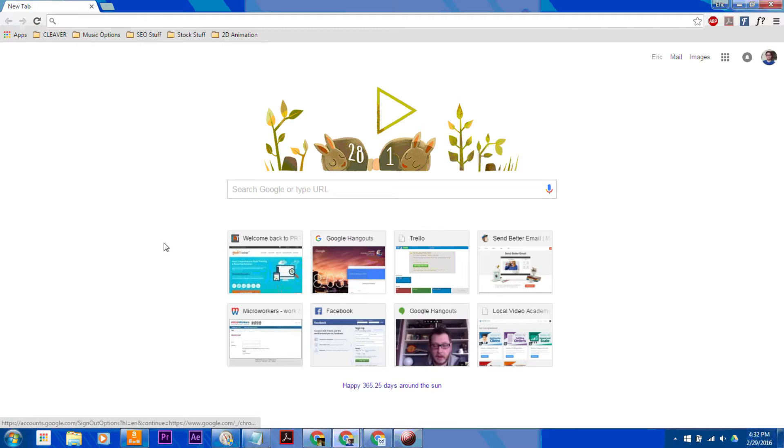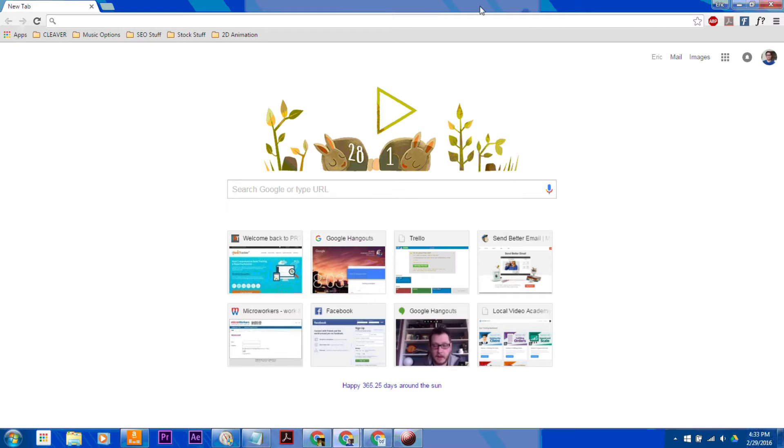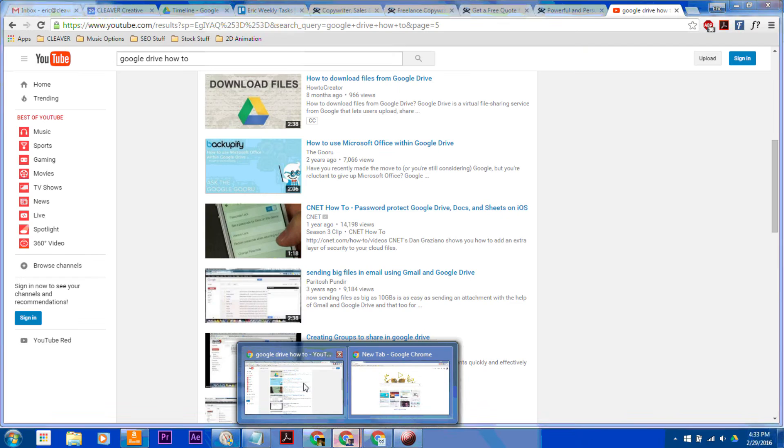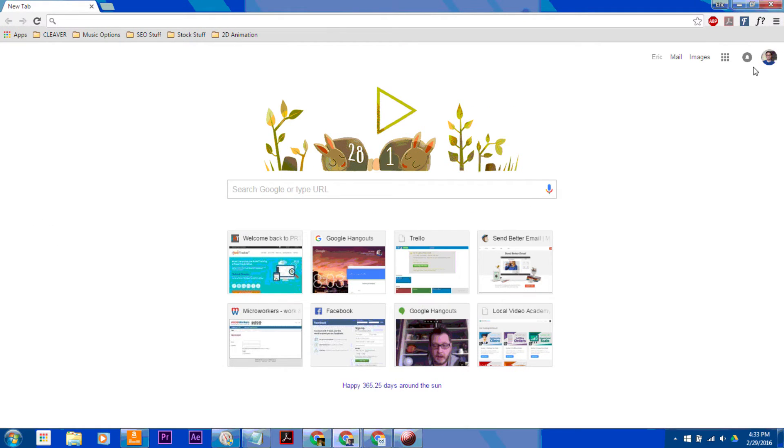Hi there, and welcome to another episode of How to Liveable. The first thing you want to do is open up Google Chrome, as I have open here.